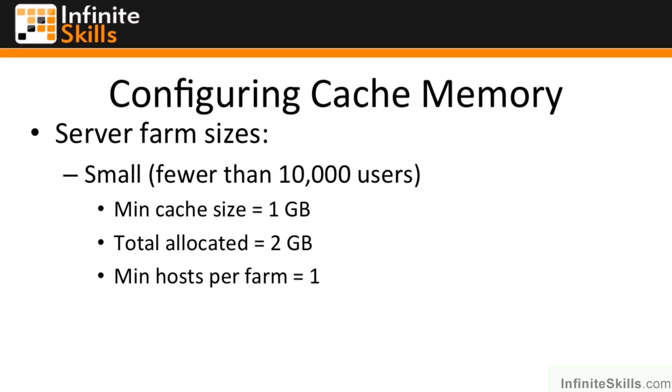They also say there are some services that simply don't play well with the distributed cache. So don't put the distributed cache on a server that's already running SQL Server, the search services, Excel services, or the project services.